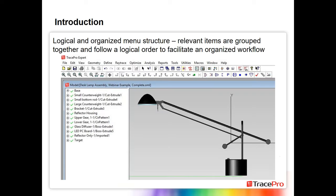Before we start the example, I want to mention the menu structure in TracePro. It's a logical and organized structure where all relevant items are grouped together, following a logical order to facilitate an organized workflow. The menus flow left to right: import files, edit, create geometry, define properties, run the ray trace, and then optimize or analyze results.